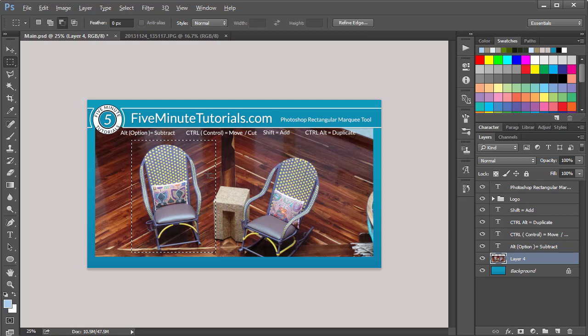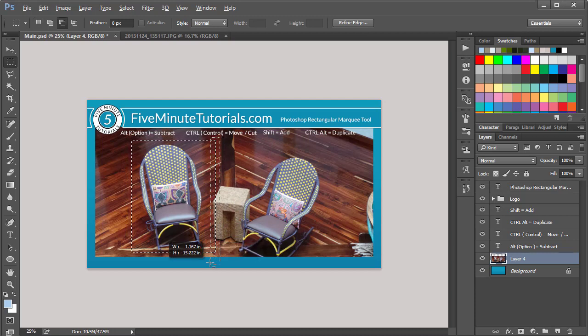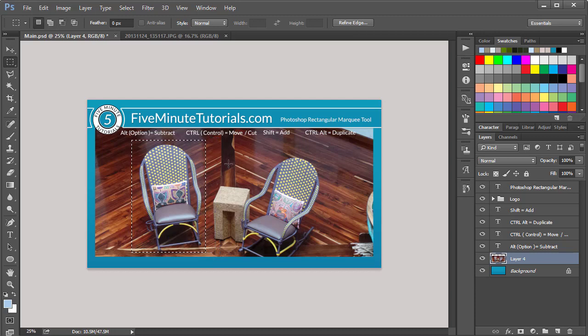Using the Alt key allows you to subtract. For example, if you need to reduce, I'm going to hold down the Alt key and subtract from it. You'll notice that the cursor changes and it'll add a minus sign.